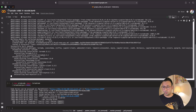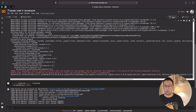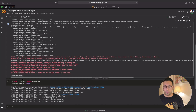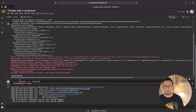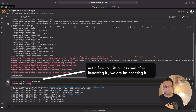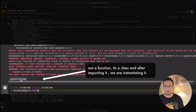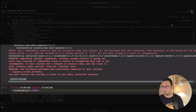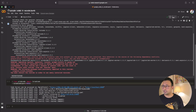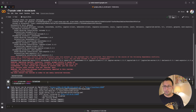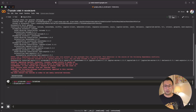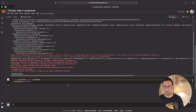Once the pip install is finished, you may be asked to restart your runtime — I'll go ahead and do that. After restarting, I run the next piece of code which creates the session. Very soon a link appears that I can click to open VS Code.